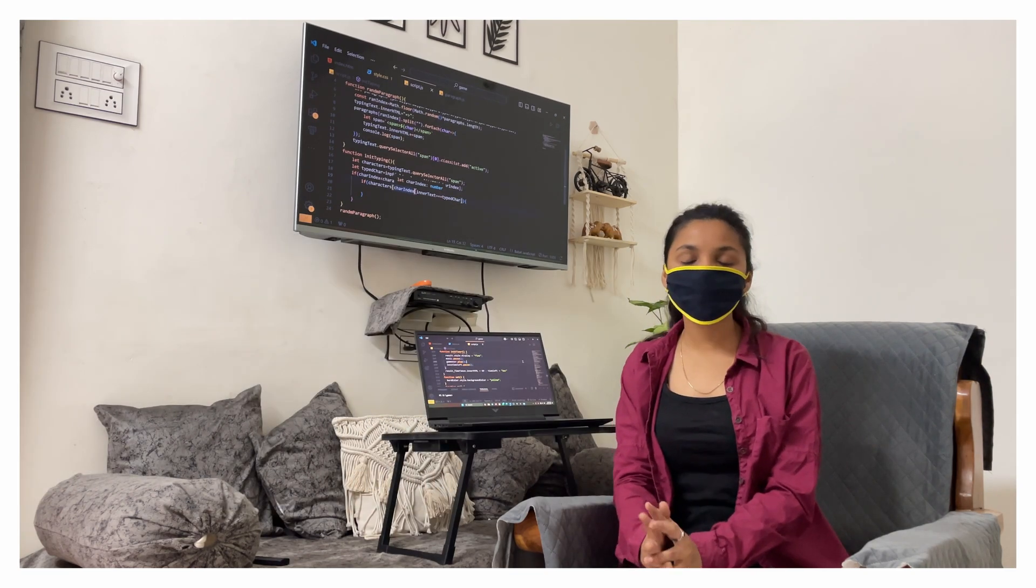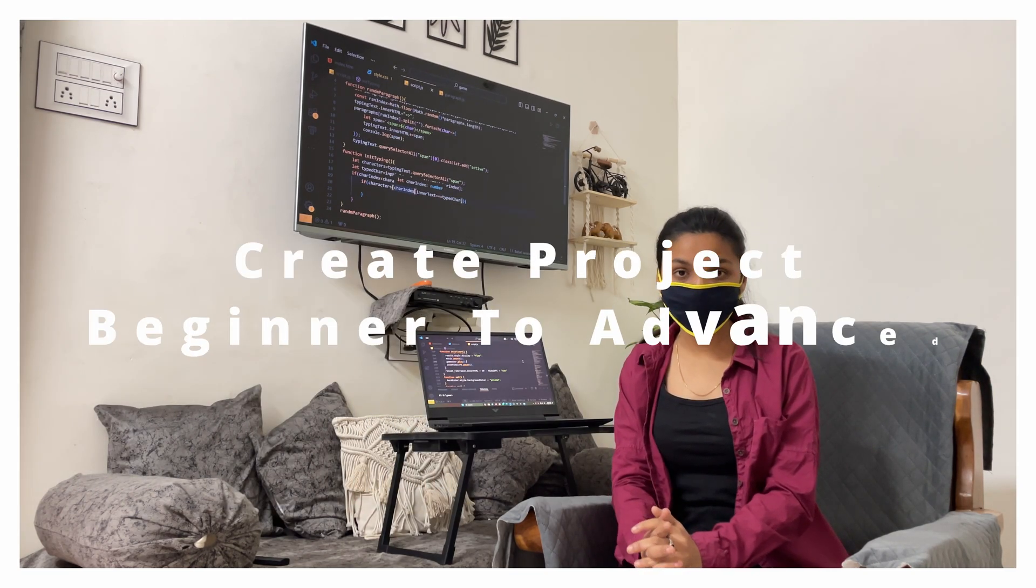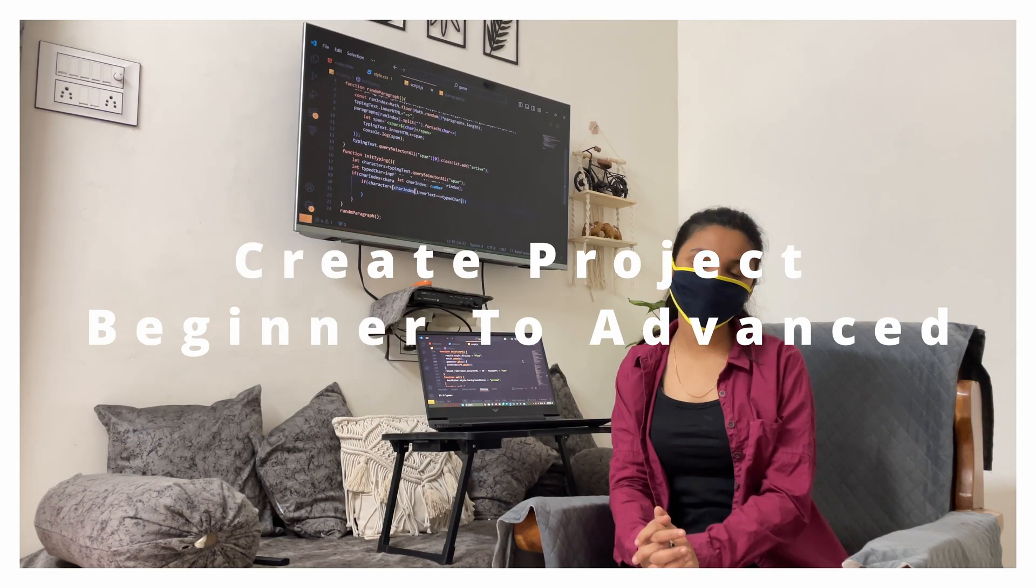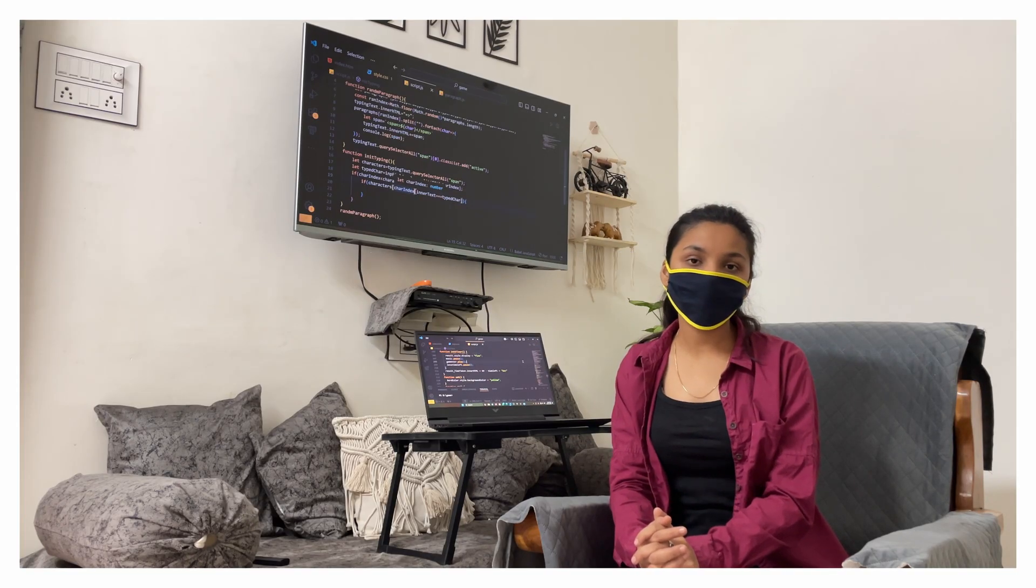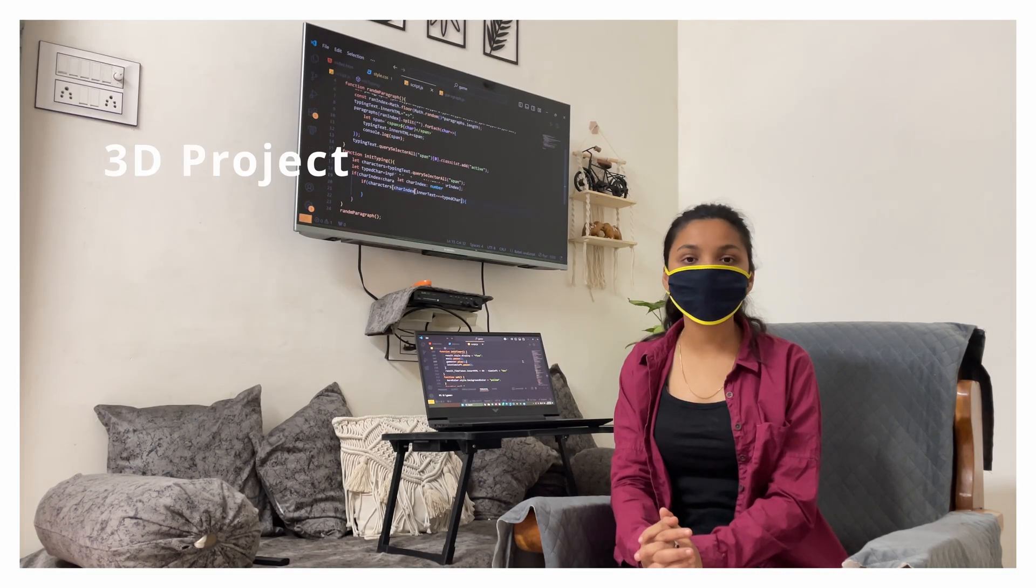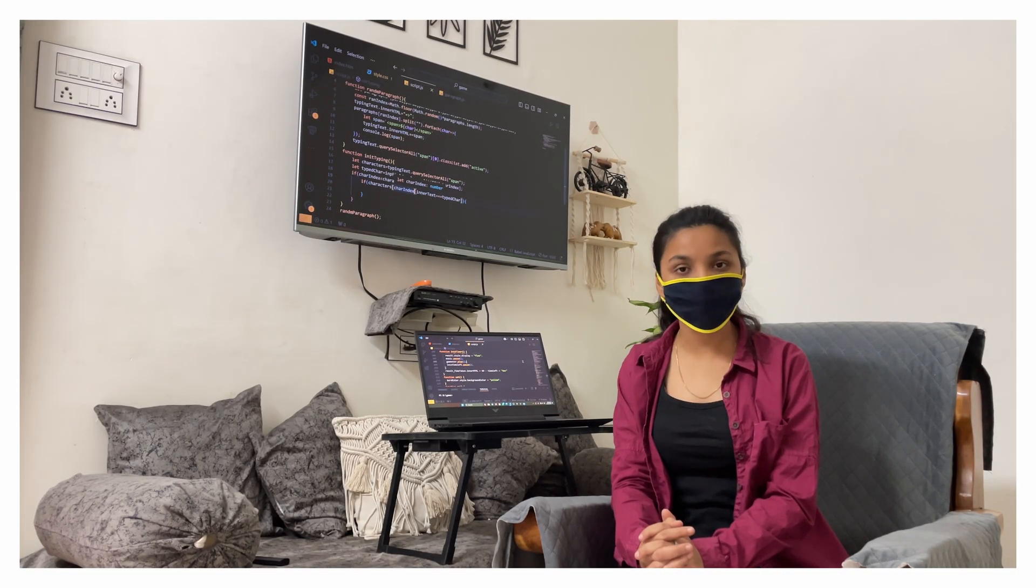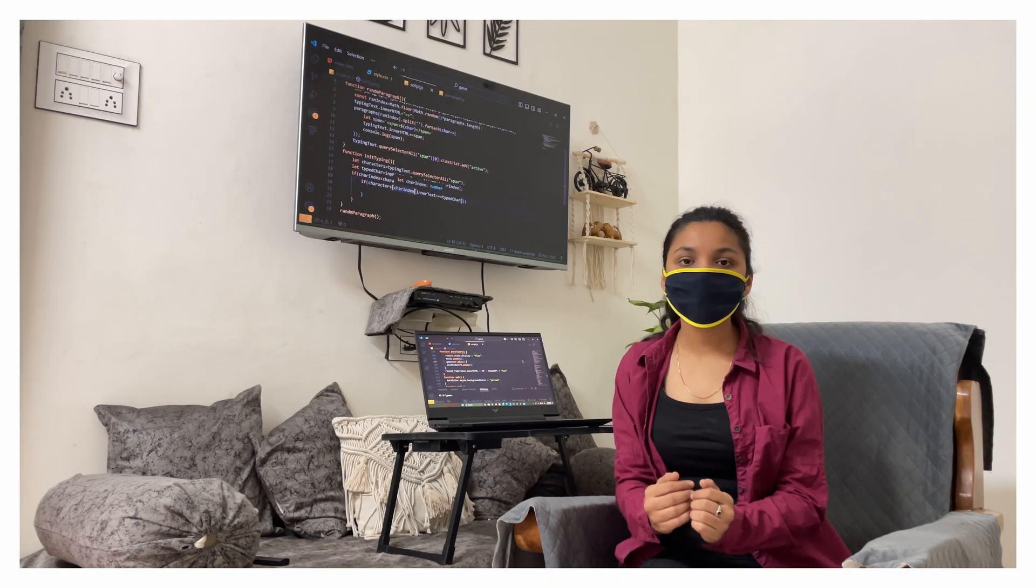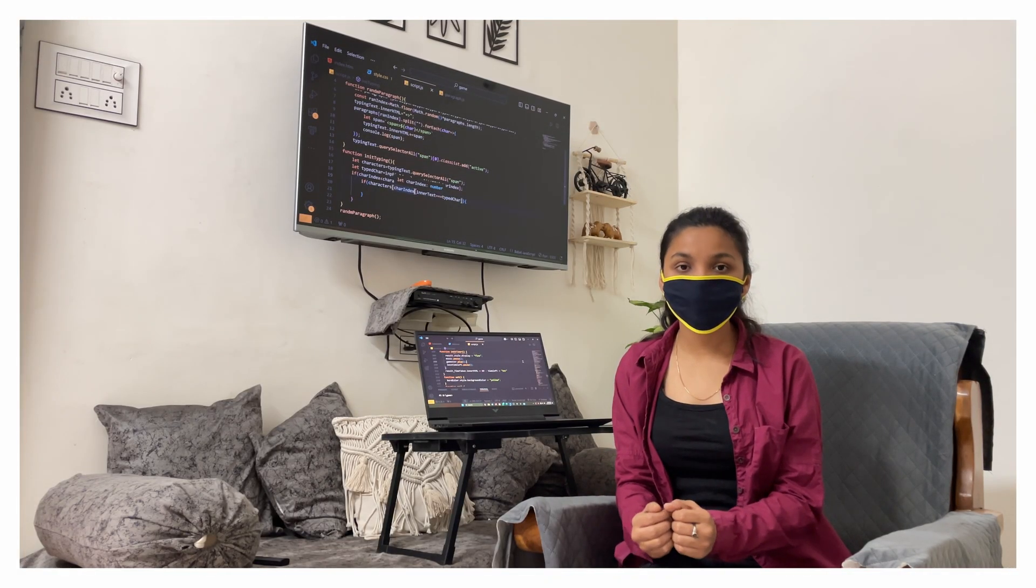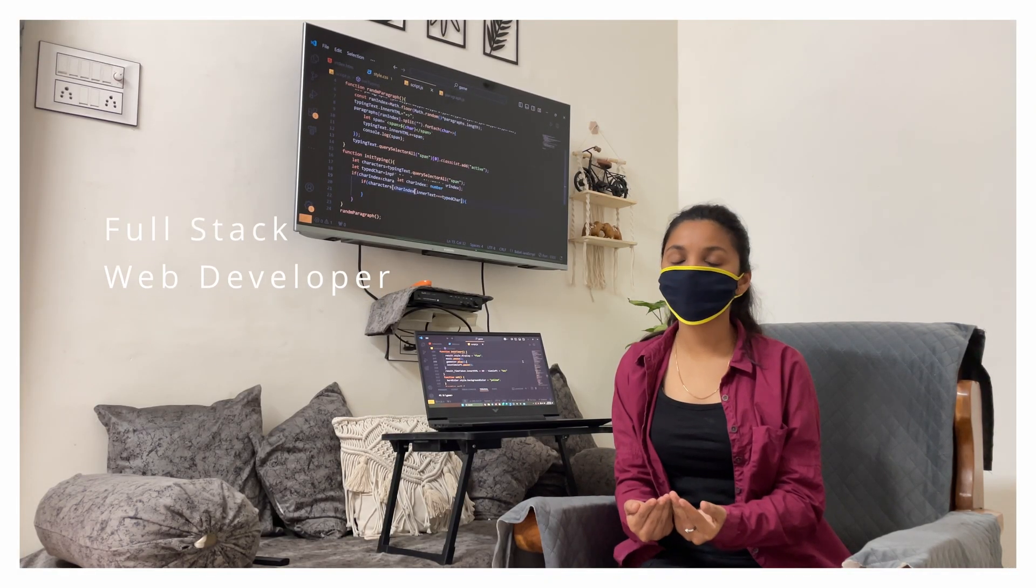So here we can create a project from beginner to advanced level and at advanced level we will create a project related to 3D. So this course is going to be crazy and after completing this course you can say that you are a full stack web developer.